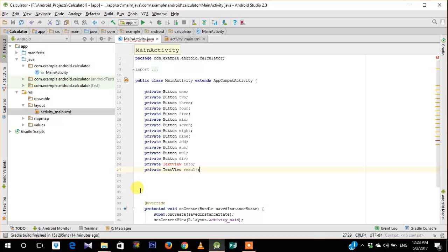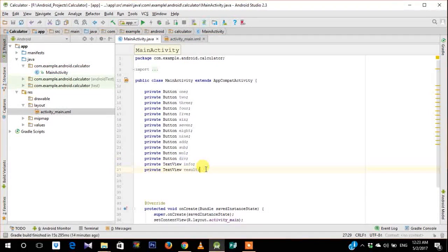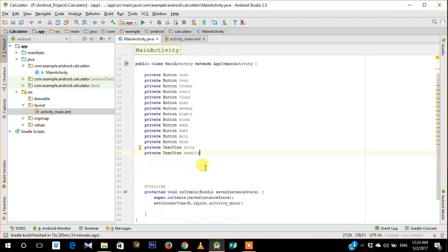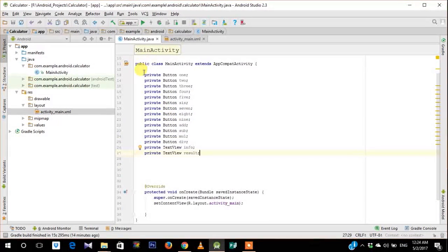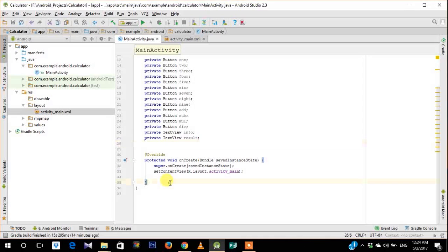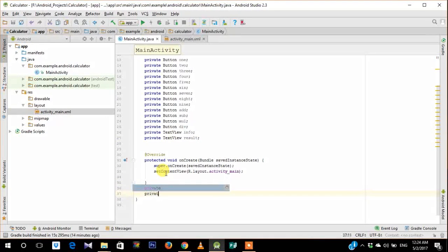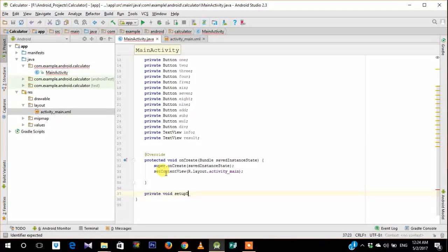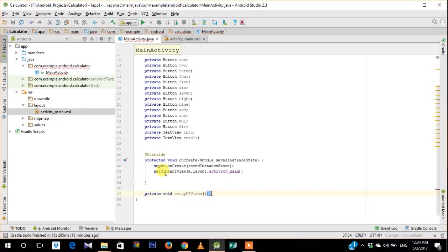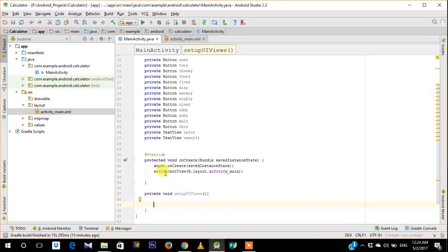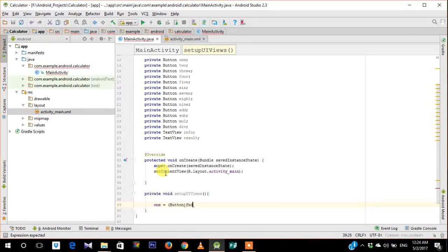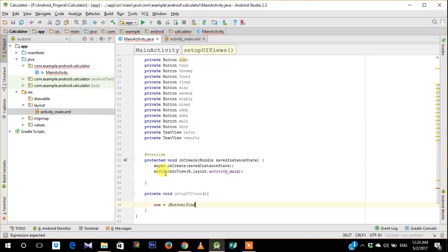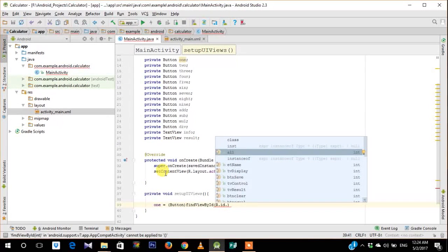So now that each of these variables have been defined, we need to associate each of these variables with their IDs in the XML layout. So to do that I will write a separate function called setupUIViews. So in this function, take the first variable, typecast it with its widget, and perform the findViewById so that you can associate the ID with the XML layout.